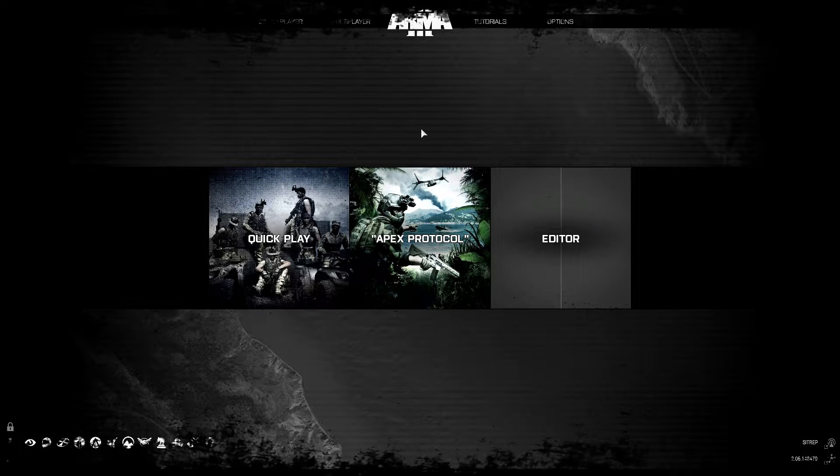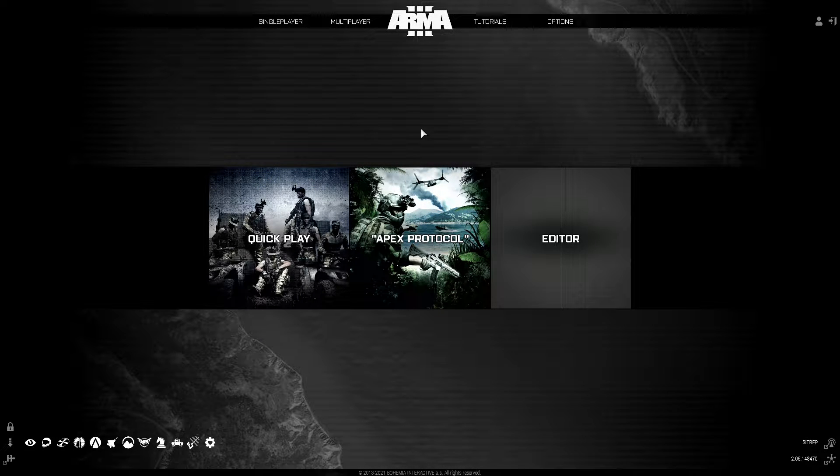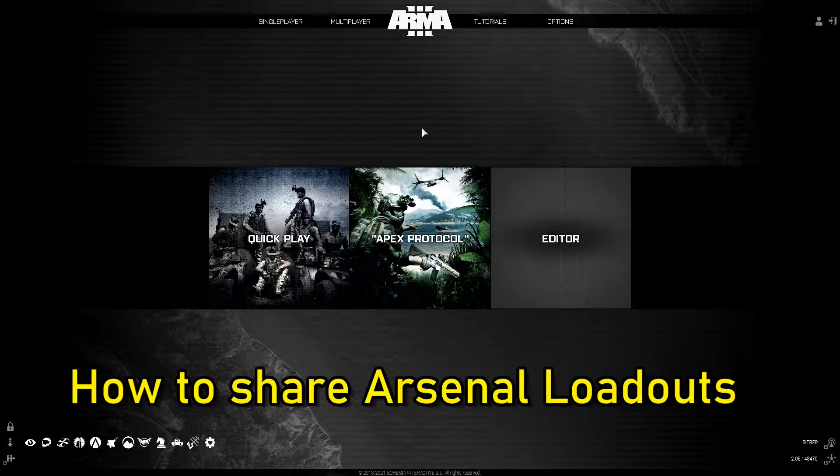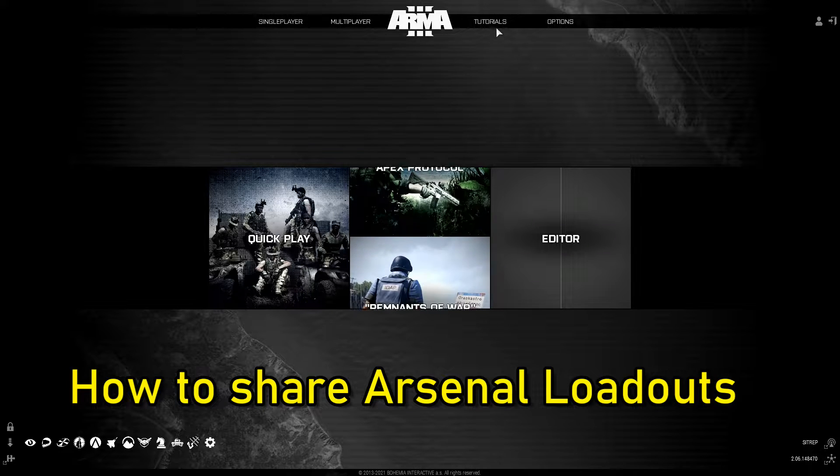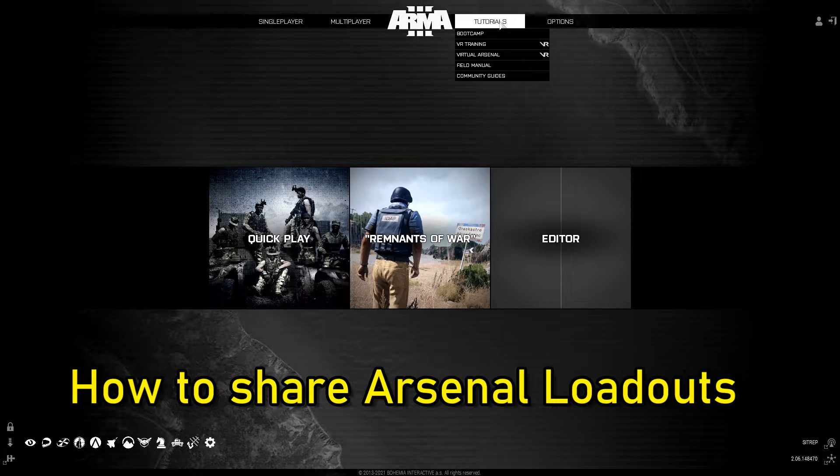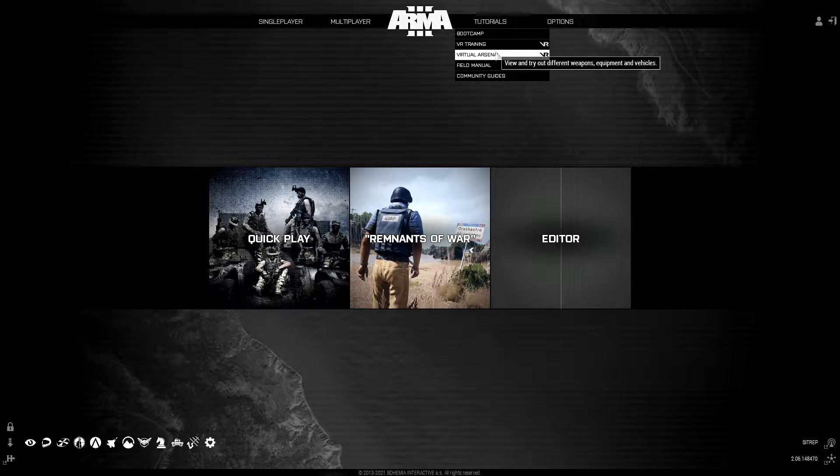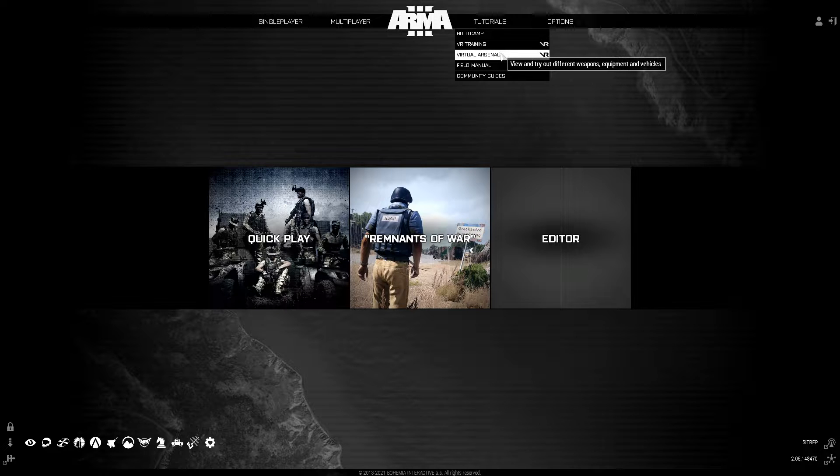What's up everybody, this is Gunter Severlo. Today I'm gonna show you how to share your Arsenal loadouts. Let's go to tutorials at the top and then down to Virtual Arsenal.